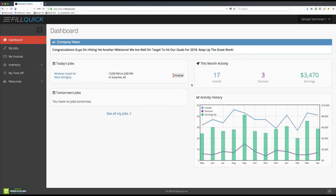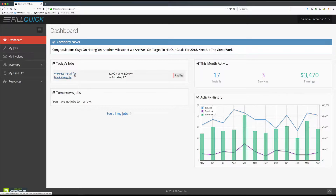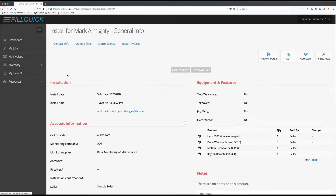Once you log in to FillQuick you're going to see your jobs that you're supposed to be installing for today. You'll even see tomorrow's jobs. For this job that we're supposed to install today — a wireless install for Mark Almighty — when we click on this it's going to bring us over to the customer's account page.